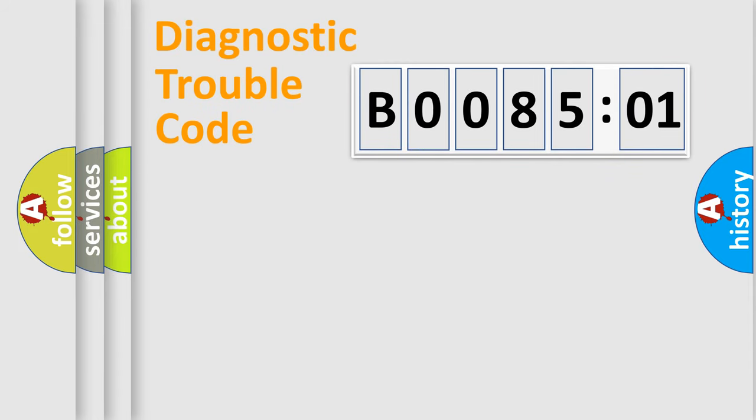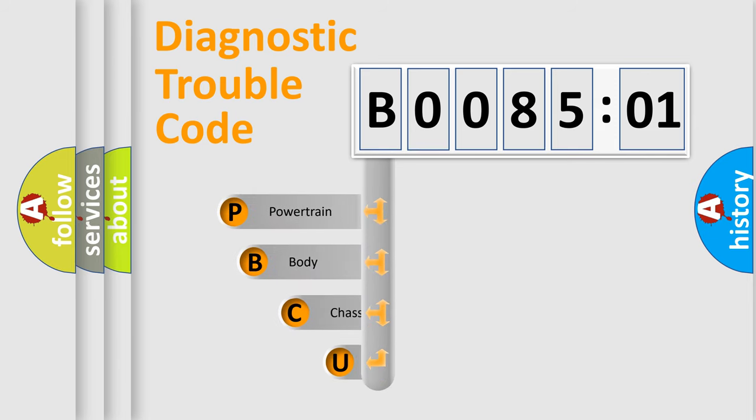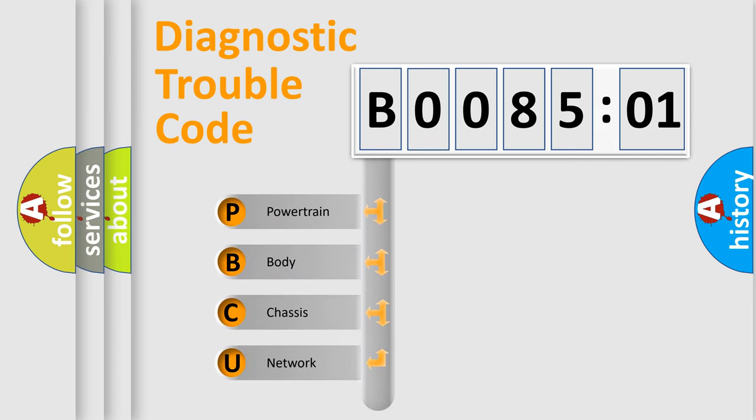First, let's look at the history of diagnostic fault code composition according to the OBD2 protocol, which is unified for all automakers since 2000.